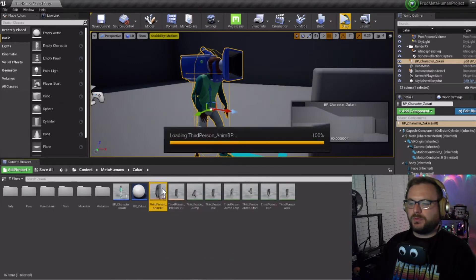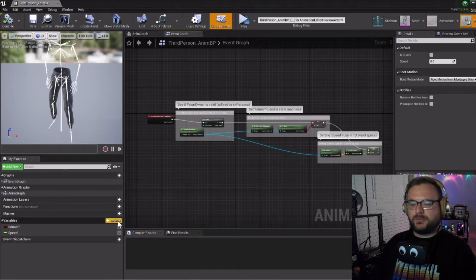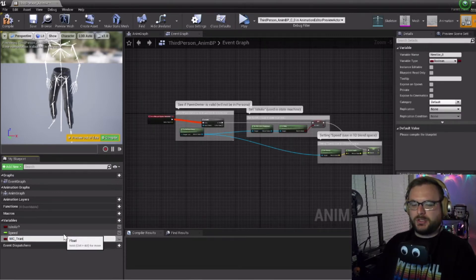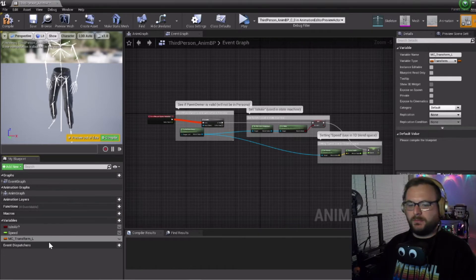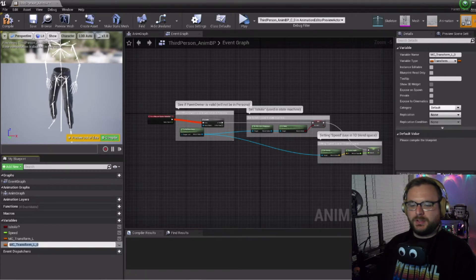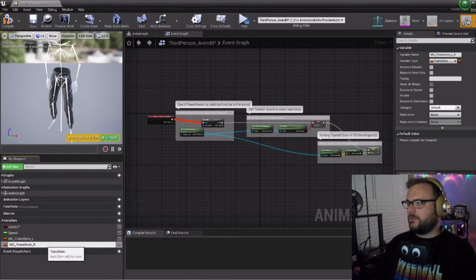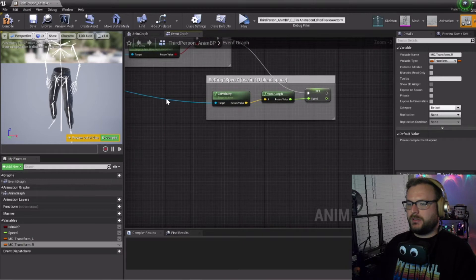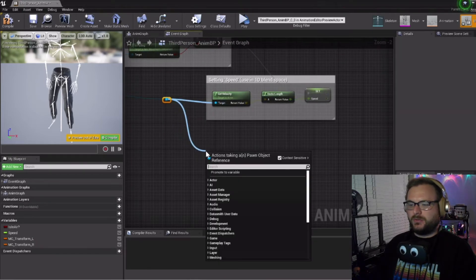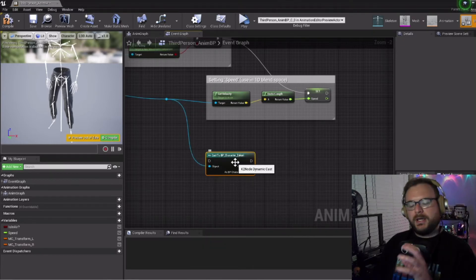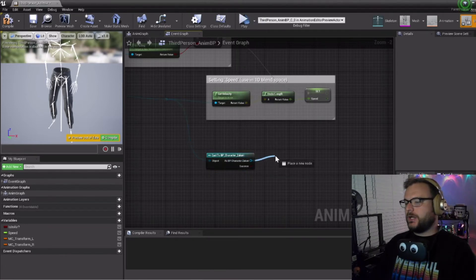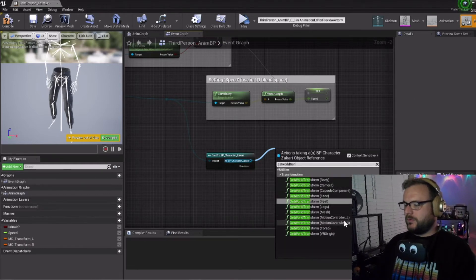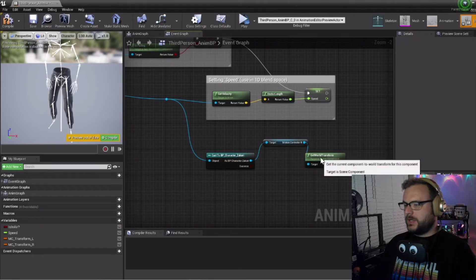Now back in our Zachary folder, let's open up the animation blueprint for our MetaHuman. Under variables we're going to create a couple of variables. We'll call one MC_Transform_Left and for variable type we'll click Transform. Then we'll duplicate this and do it for the right one.